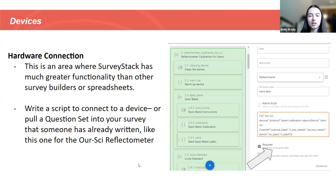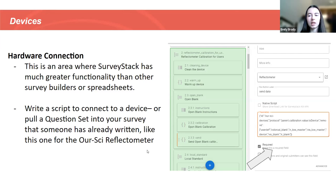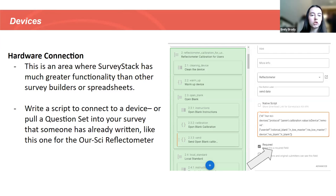The second thing I wanted to highlight that is most relevant to GOSH is the hardware connection. In SurveyStack, we have the ability to connect to devices. We have a script that connects to an external application called SurveyStack Kit that can access Bluetooth on a device. The goal in the future is to use Wi-Fi connection, but right now we use Bluetooth, so you could connect to any type of device.